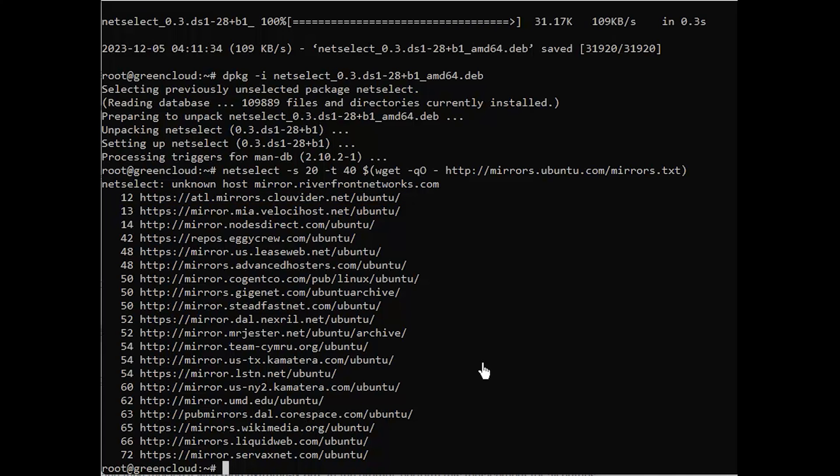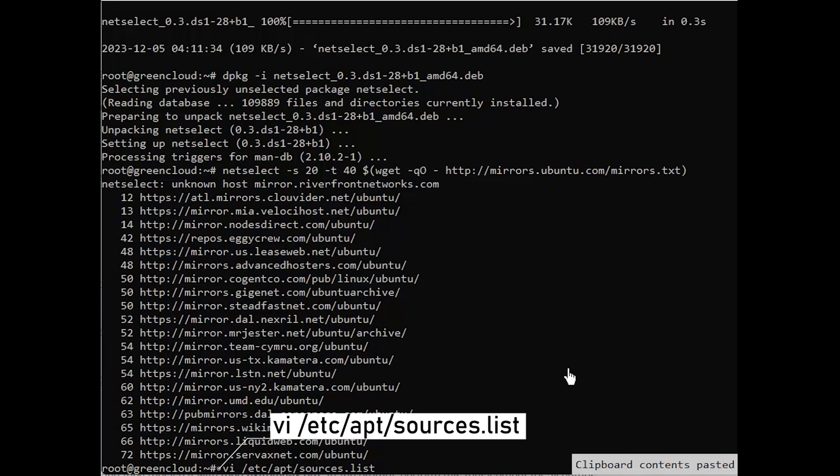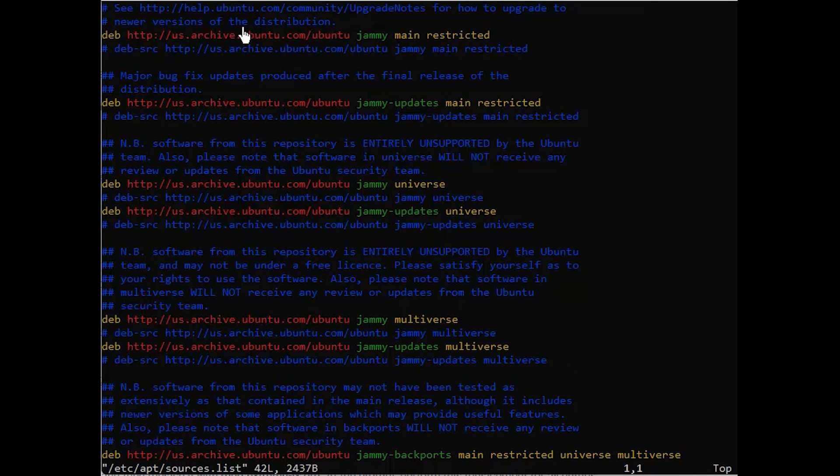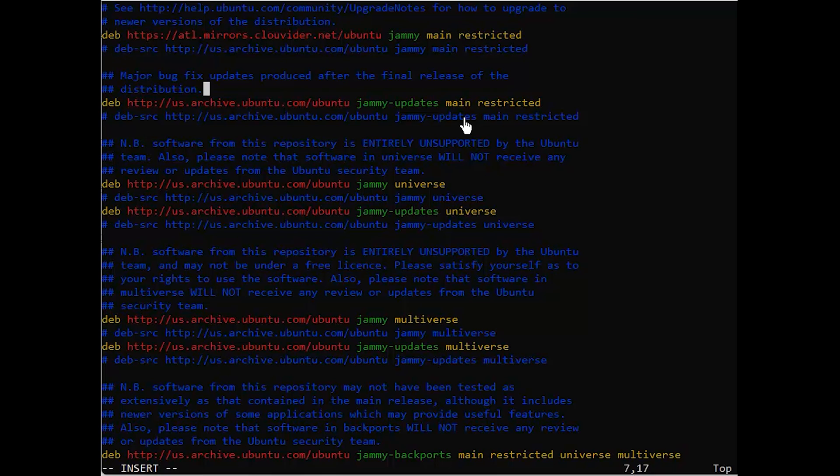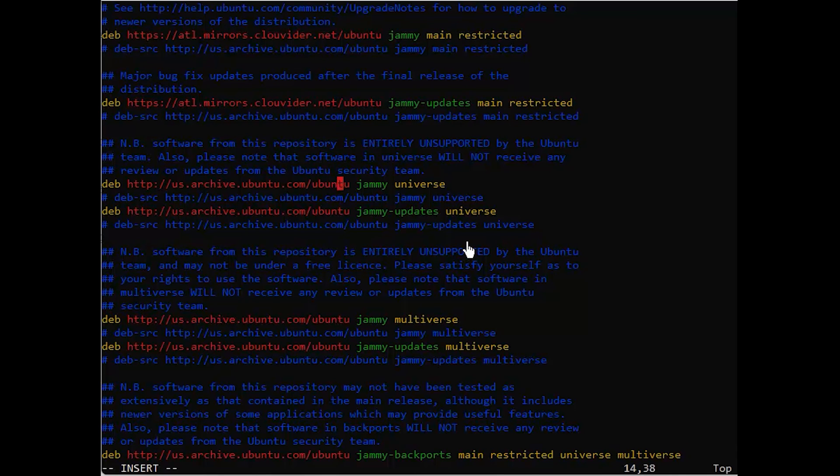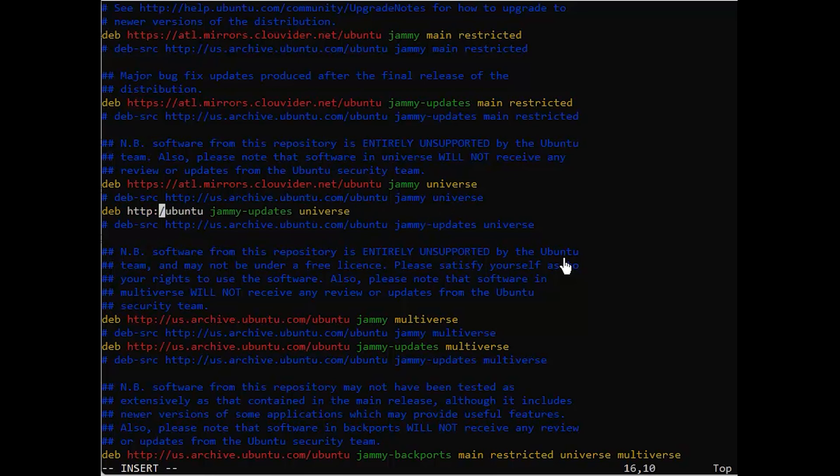We are going to use this information to update the mirror list. Next, search for the existing server domain and then replace it as the following. At the prompt, perform this replacement for all entries.